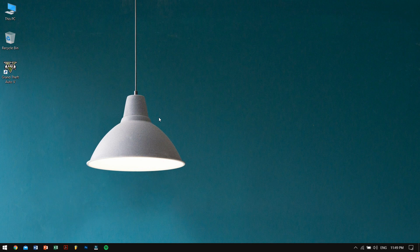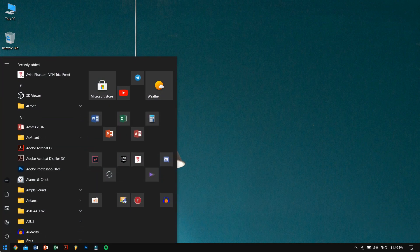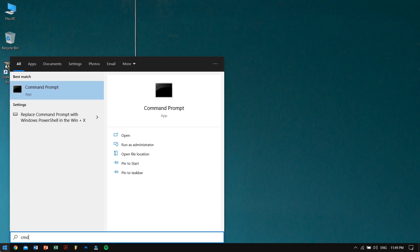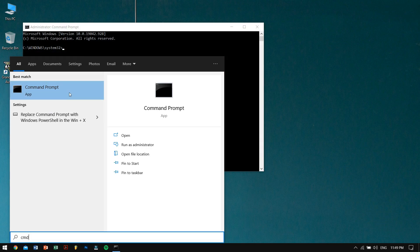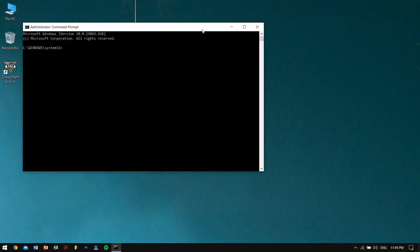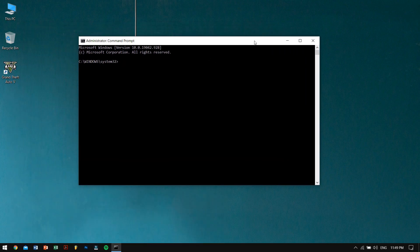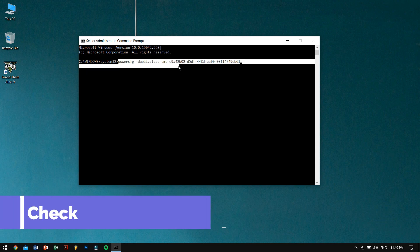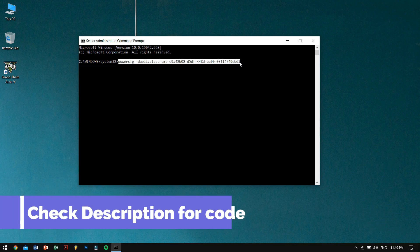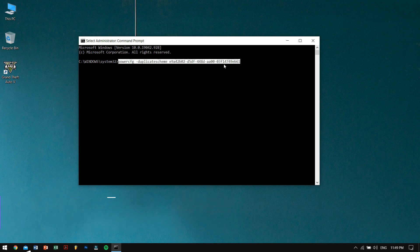Well, to enable ultimate performance mode, what you need to do is just go ahead and hit the start and then type in CMD. Right click on CMD and run it as administrator. And after running CMD as administrator, what you need to do is just paste this code. Don't worry, check in the video description and you're going to find this code.